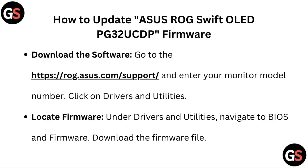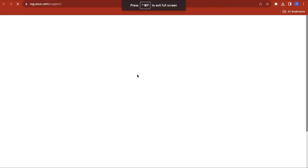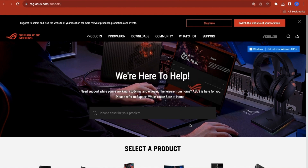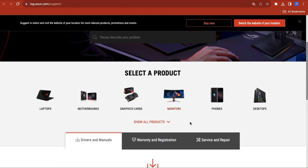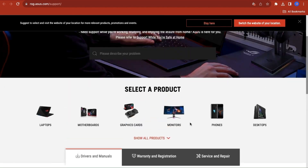To update the ASUS ROG Swift OLED PG32UCDP firmware, go to the given link and enter your monitor model number. Click on drivers and utilities, then locate the firmware under drivers and utilities. Navigate to BIOS and firmware, then download the firmware file.